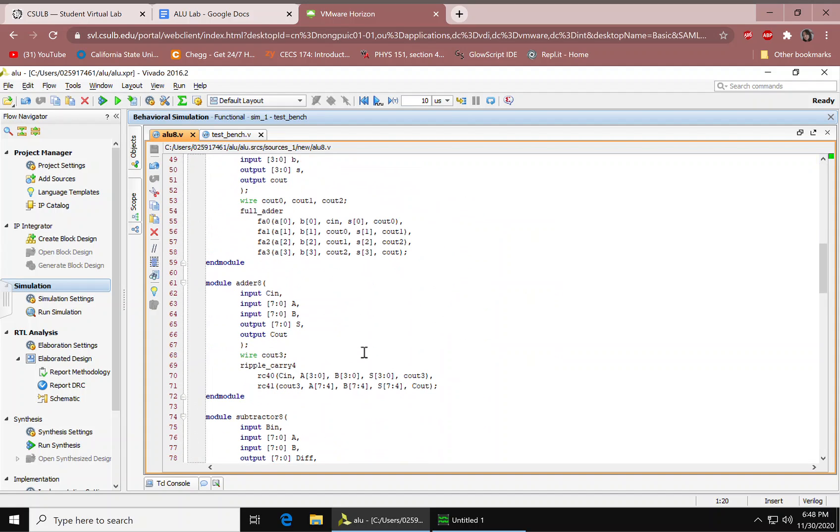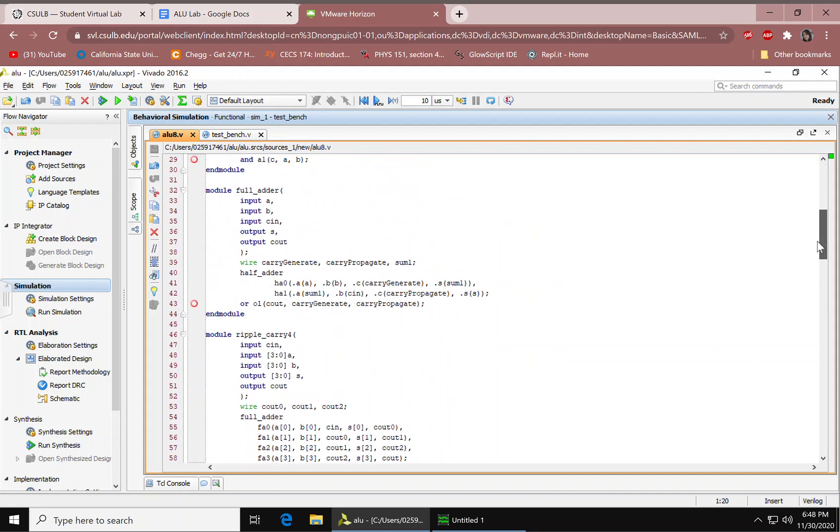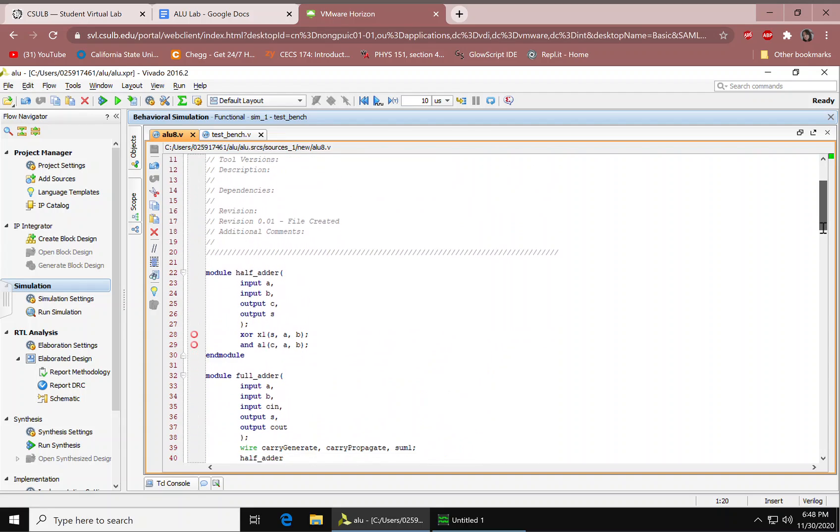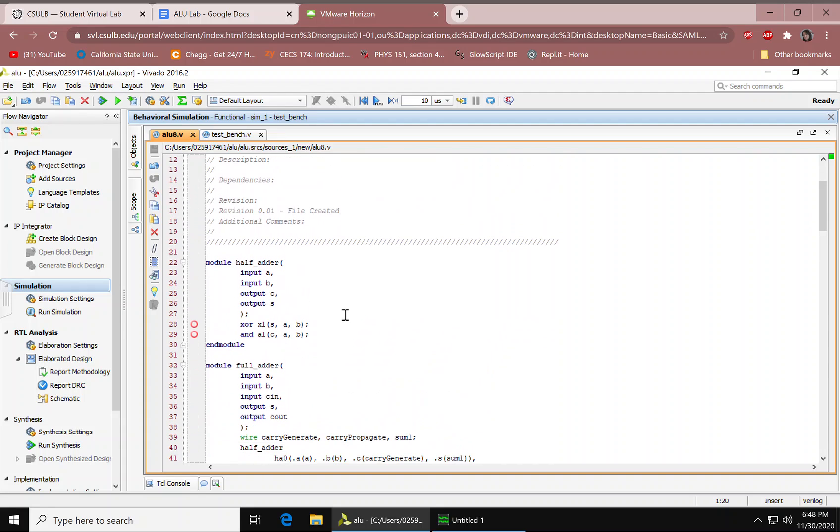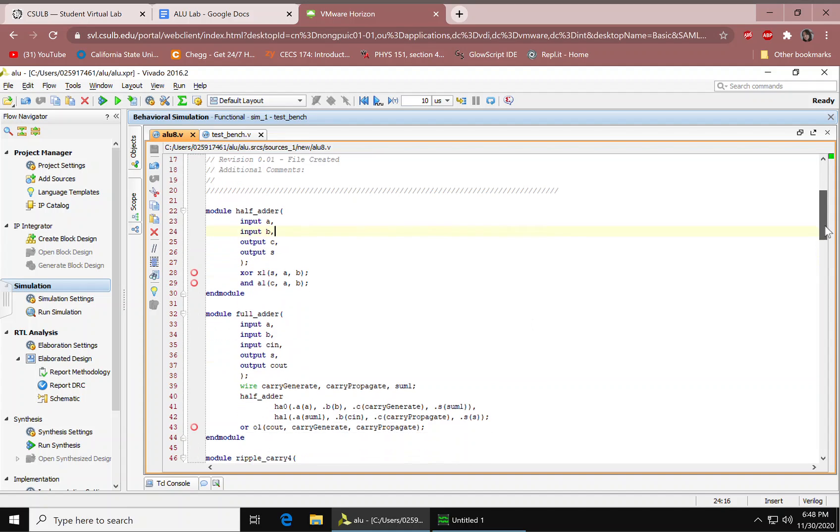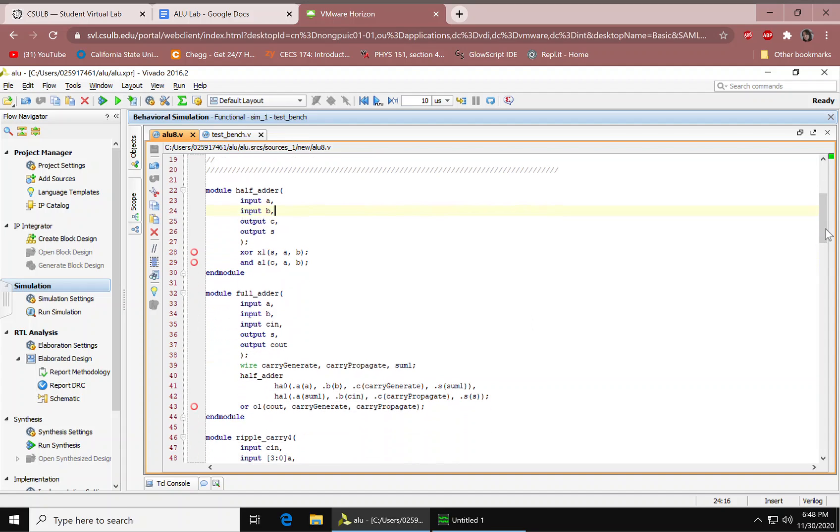Right here on line 22 we have our half adder with input A, B, output C, and S. We have our XOR gate with output S and input A and B. Same order here but for the AND gate and we have our output C and A and B, input AB. We have our end module.